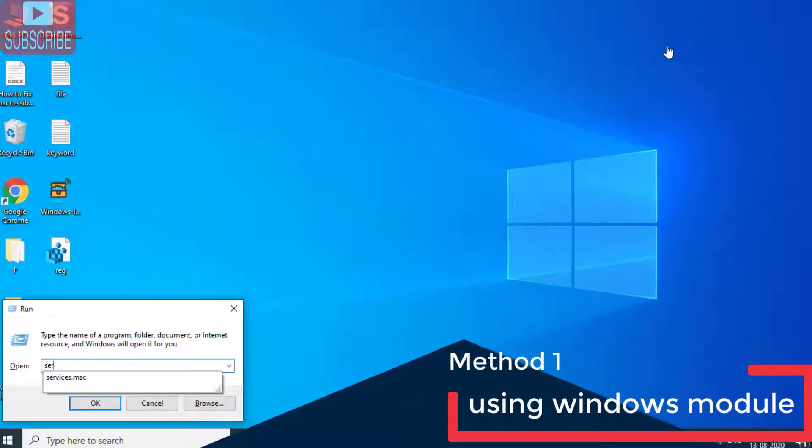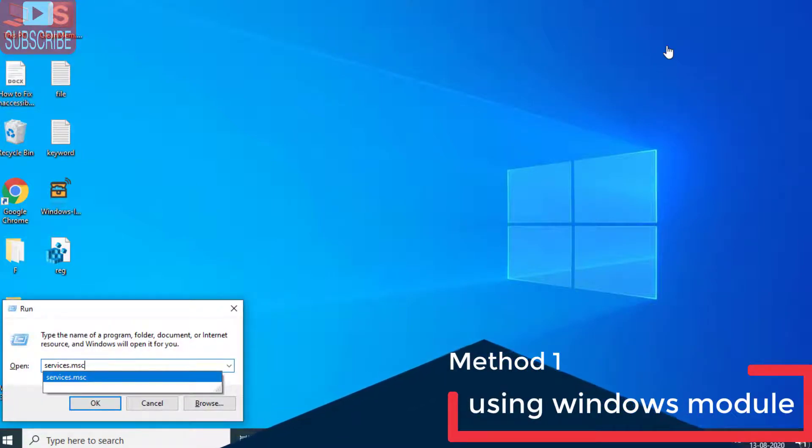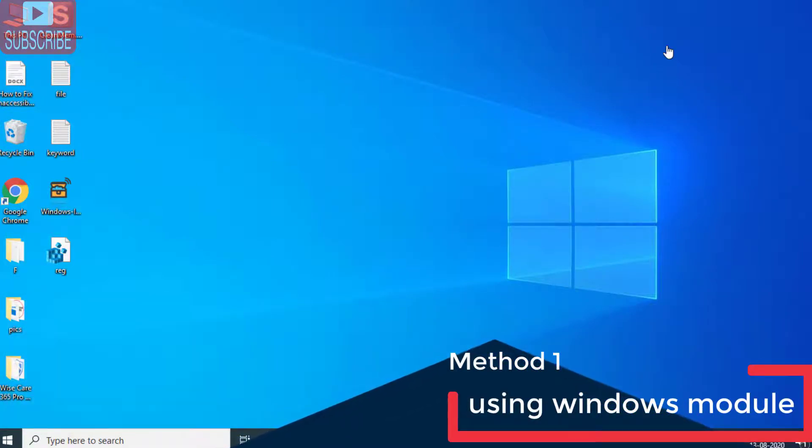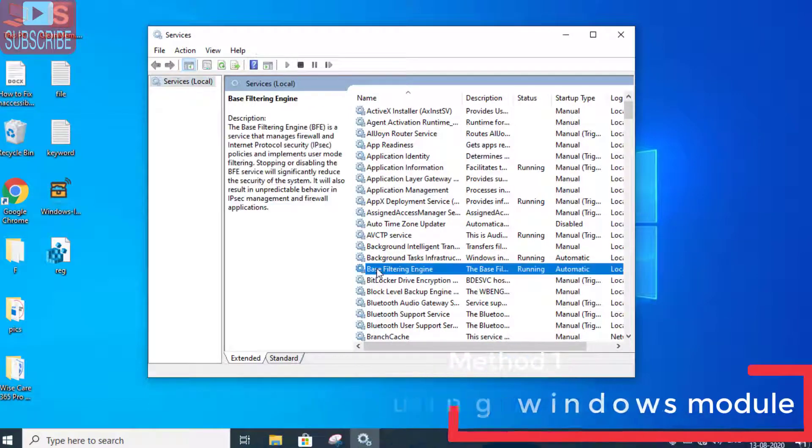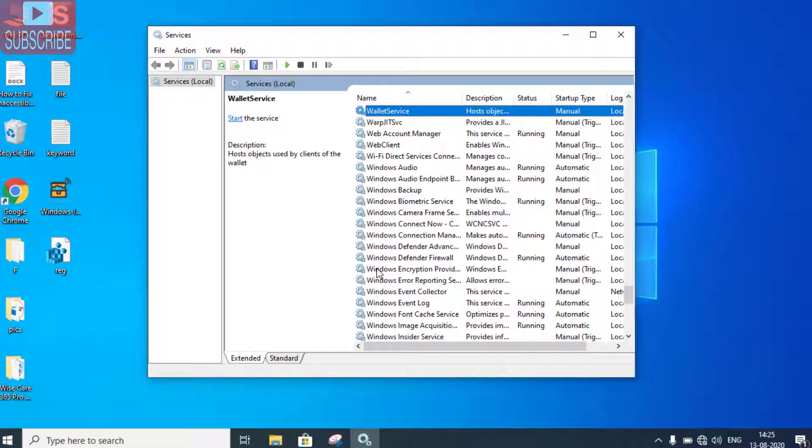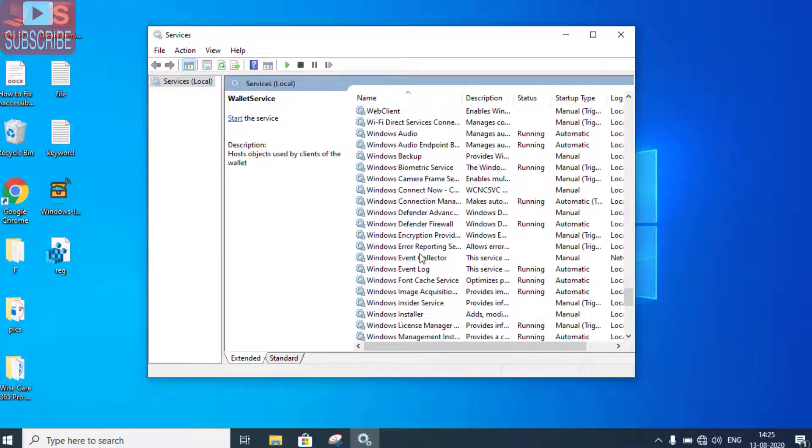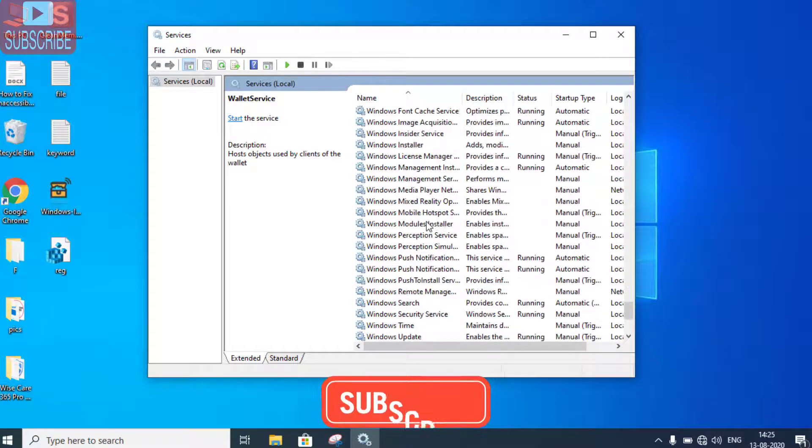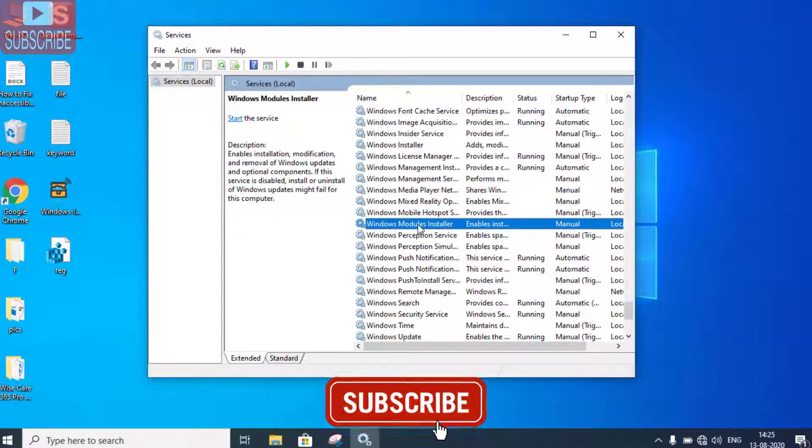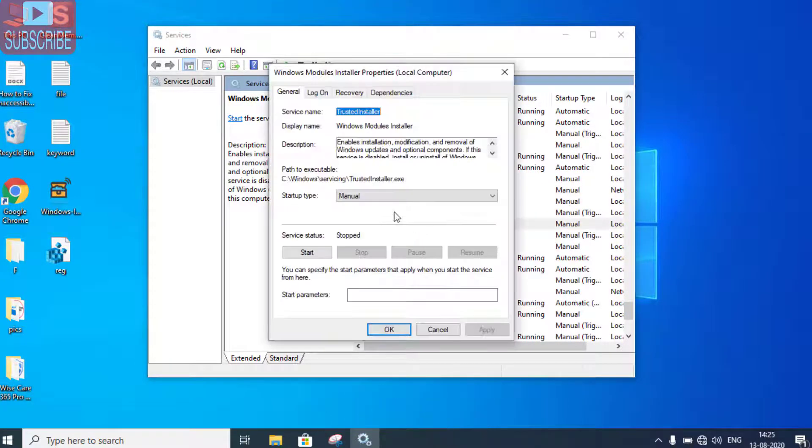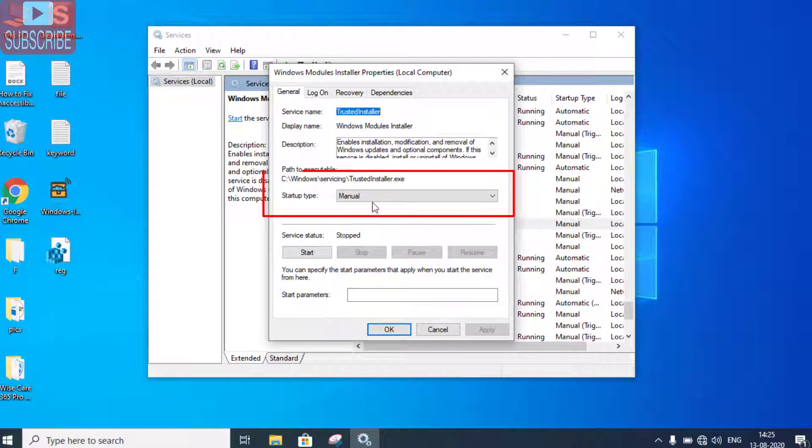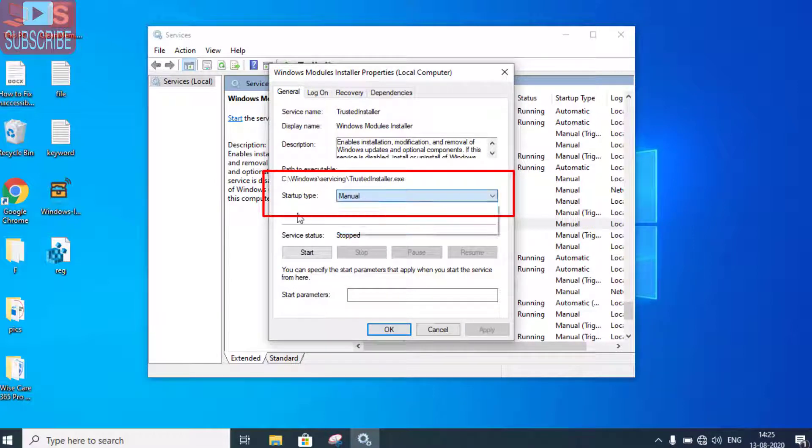Type services.msc and hit the Enter button. In services.msc, you need to find Windows Module Installer. Open Windows Module Installer and make sure the startup type is set to Manual. If it is Automatic or Disabled, make sure you change it to Manual.